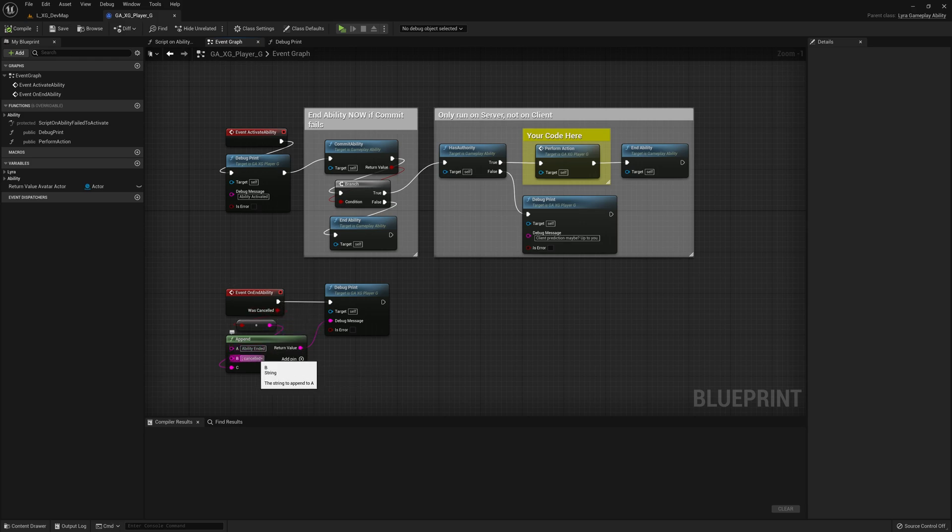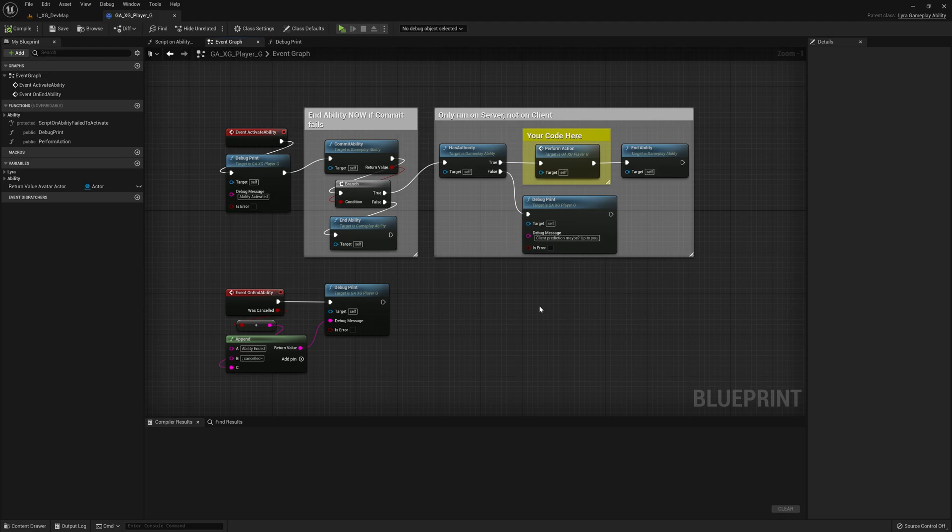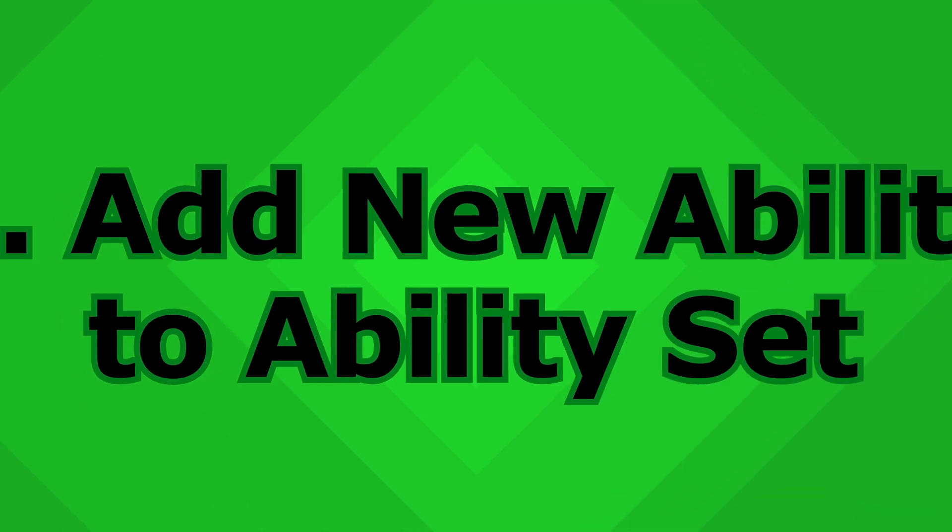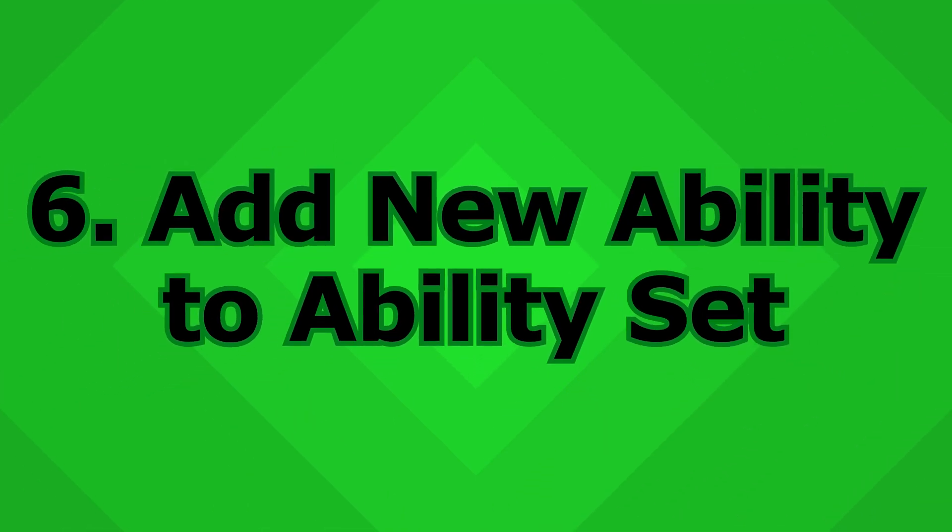Whenever you call end ability from wherever you call it, this function gets run. And then all this does is it debugs and it says ability was ended. And it tells us if this Boolean was true or false or what. So that's it. It's pretty simple. So all this does is print log messages.